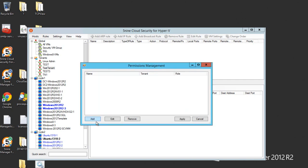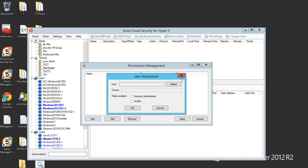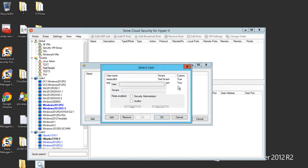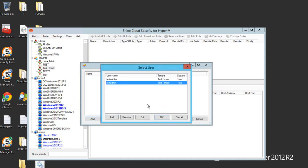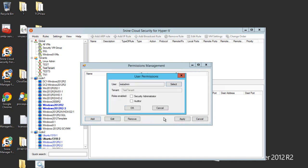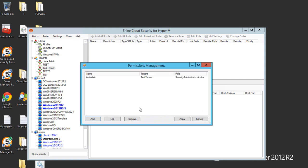Now let's assign users to this tenant. We created just two of them. Let's pick up test admin and assign him security administrator rights. As you can see, auditor checkbox automatically gets enabled, so that's very important. Both of them have to be enabled for this user because he needs to see and edit rules and settings.